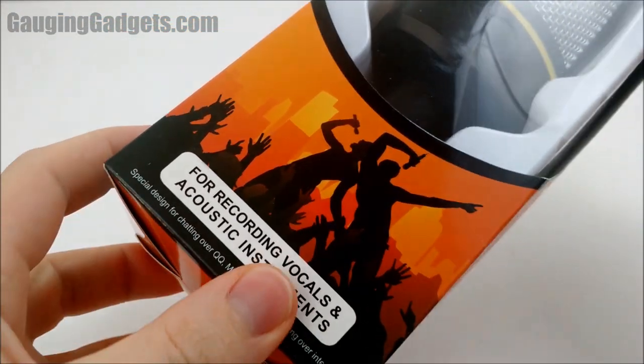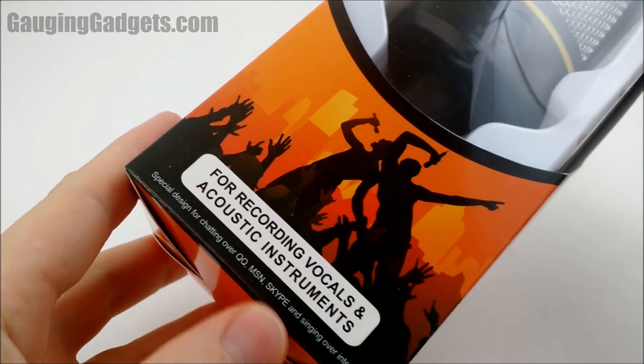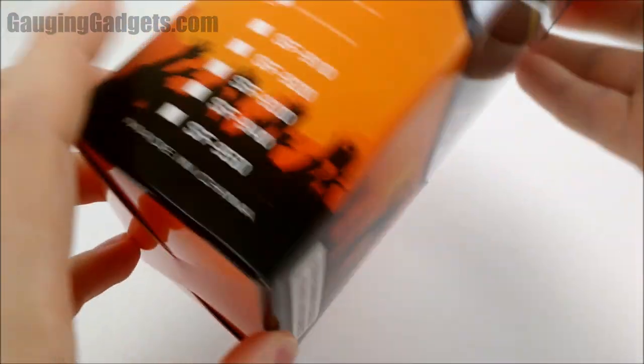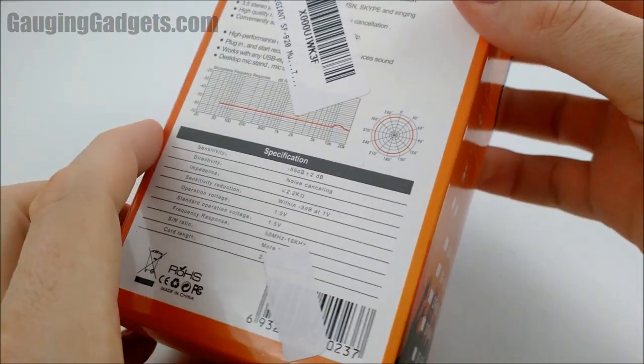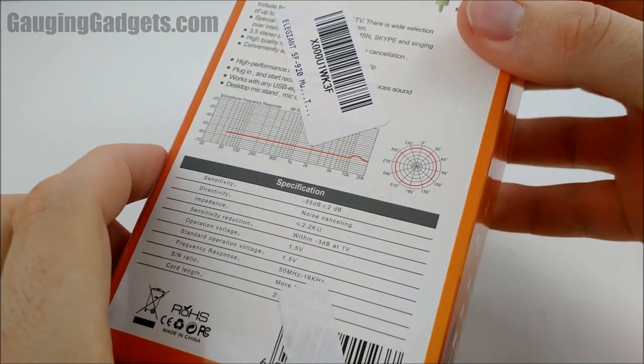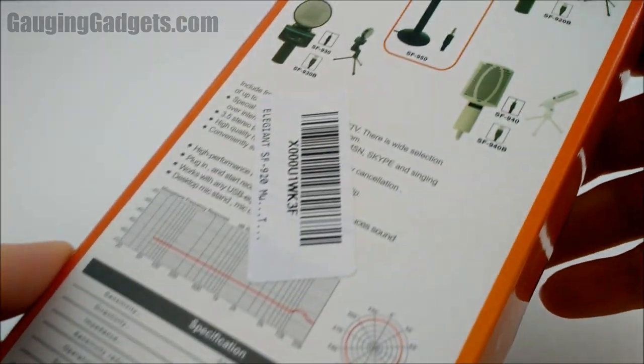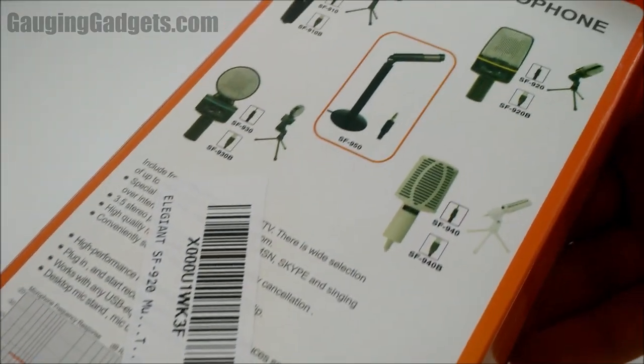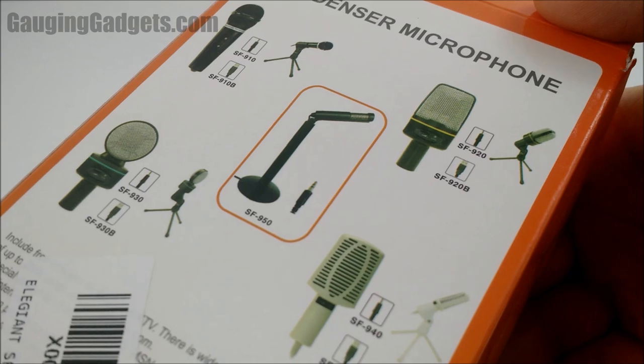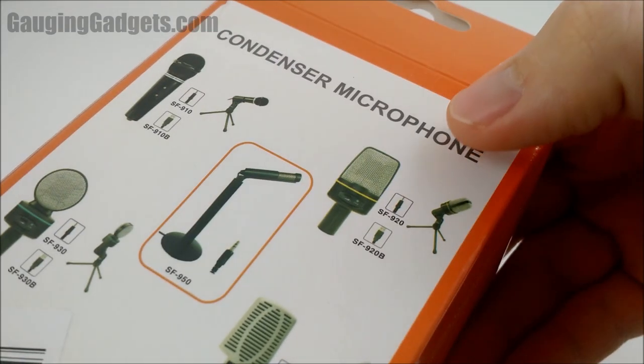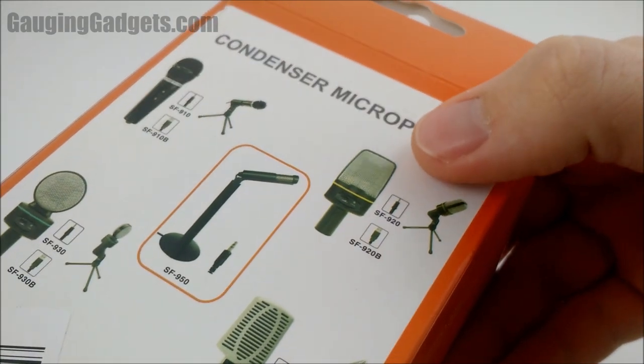As you can see, they recommend it for recording vocals and acoustical instruments. On the back of the device, it has some of the specifications, as well as tells you which one it is. See the 920 right there?